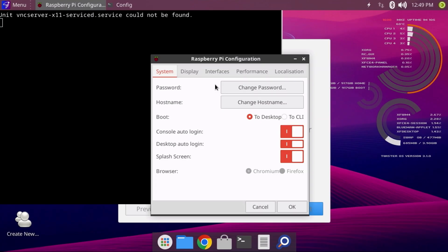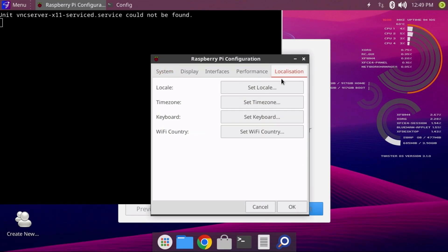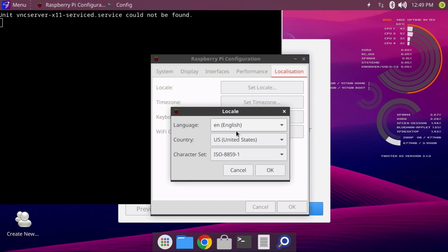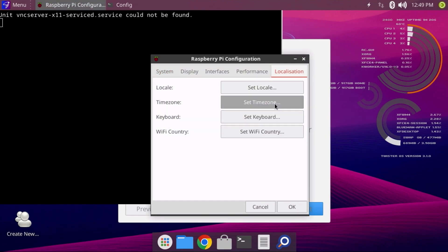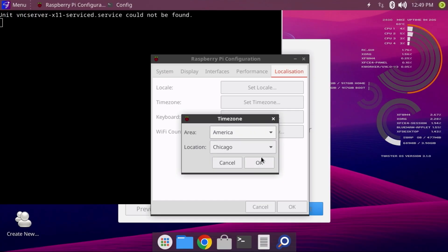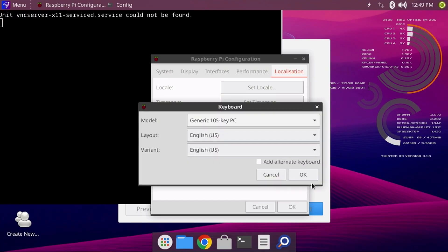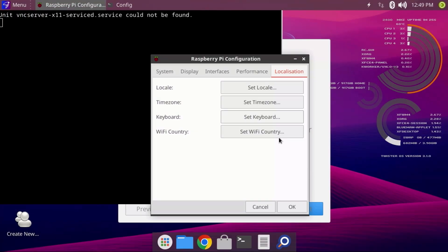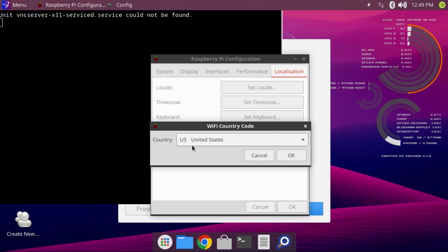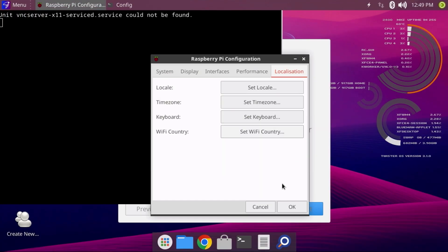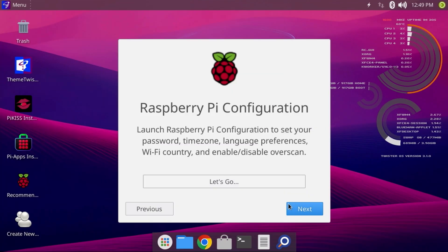I'll leave the defaults for now, but I'll verify the rest within the Localization tab. Click each of the buttons here to make sure that the locale, time zone, keyboard, and Wi-Fi country matches your location. All of these were set properly for me, so I'll just click the OK button.